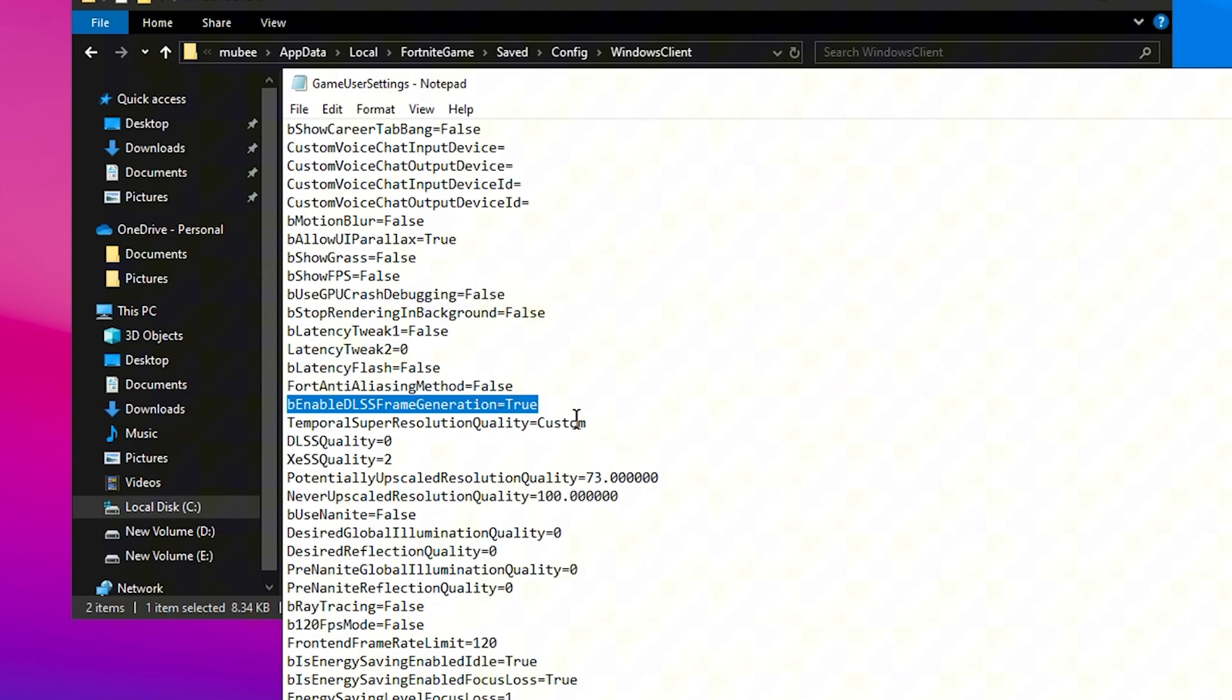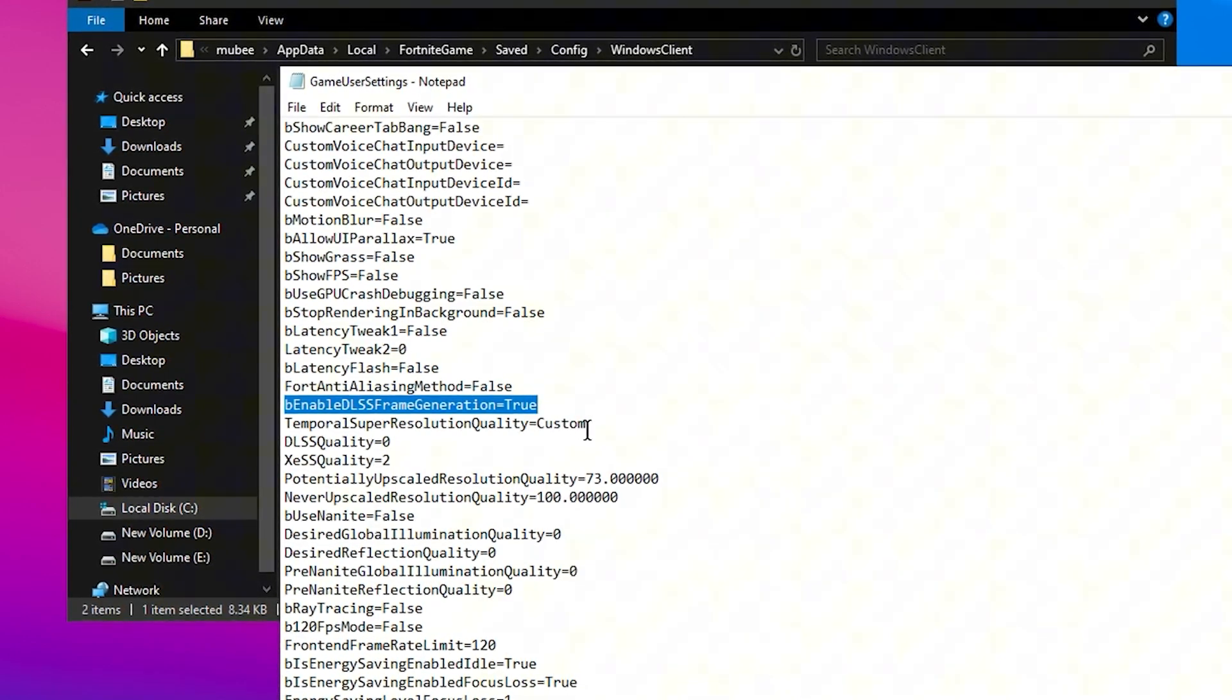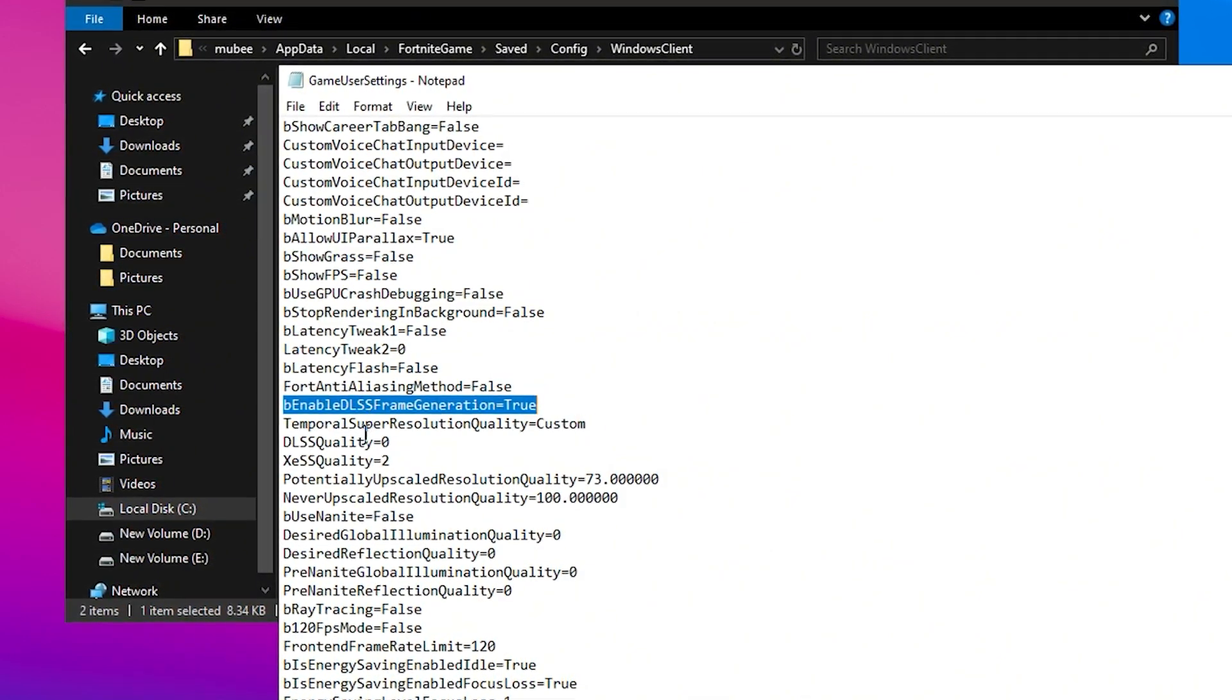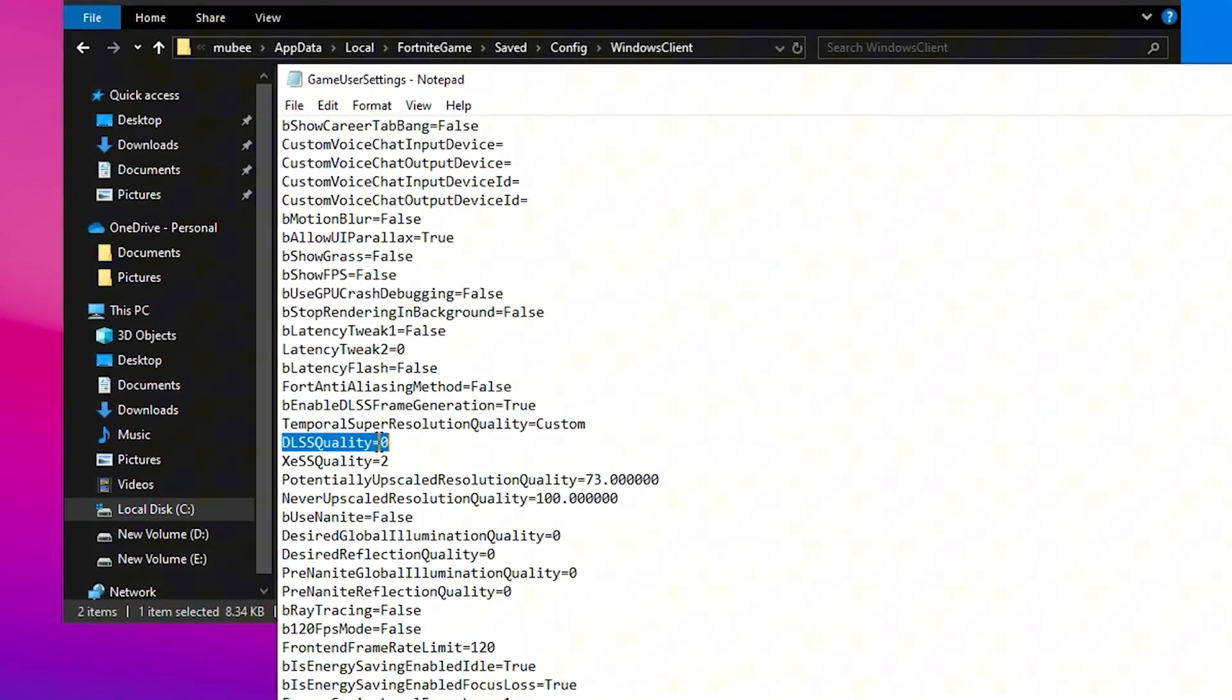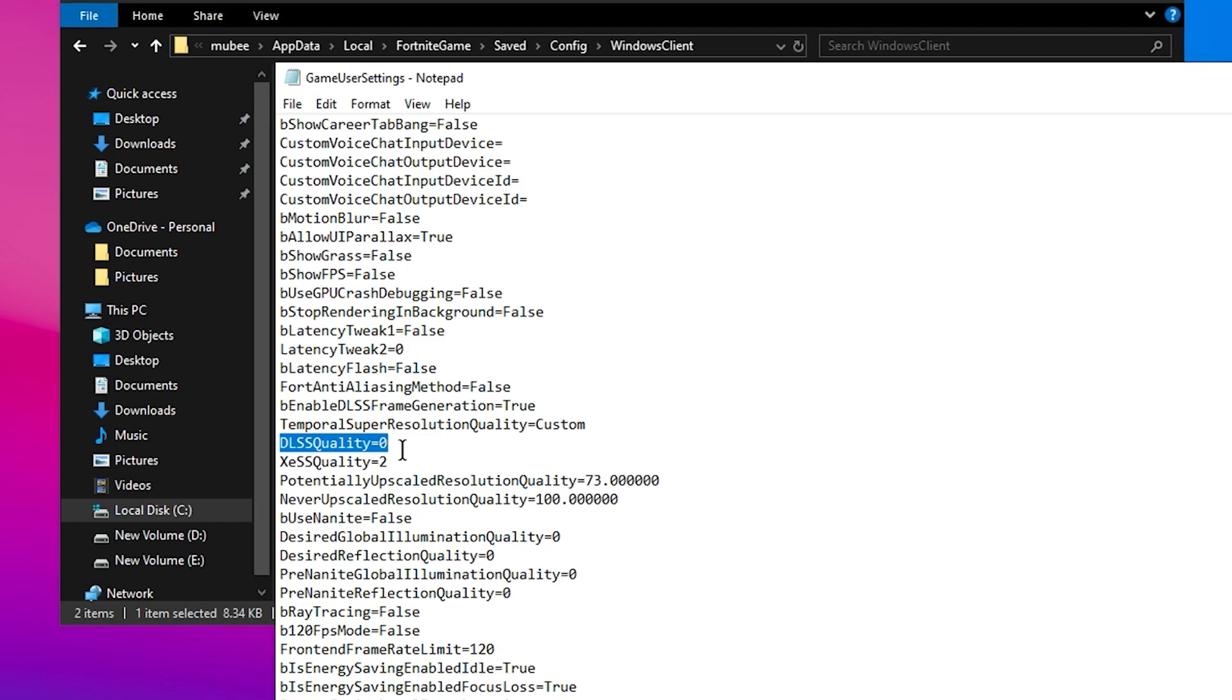Enable DLSS Frame Generation should be enabled to boost performance. For FSR Temporal Super Resolution, set the Quality to Custom and ensure that the DLSS Quality is set to Zero for better performance.